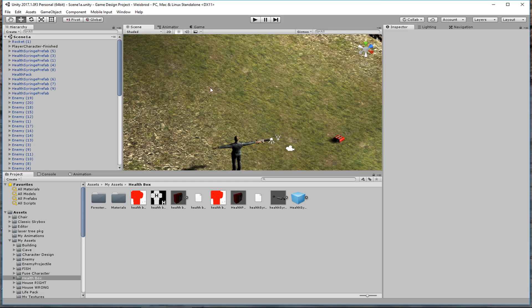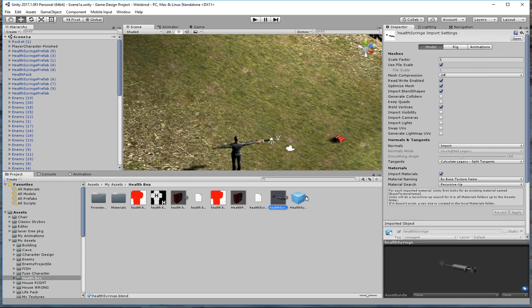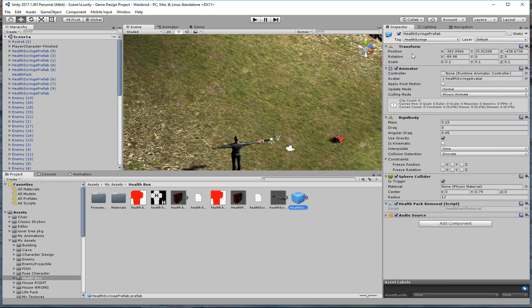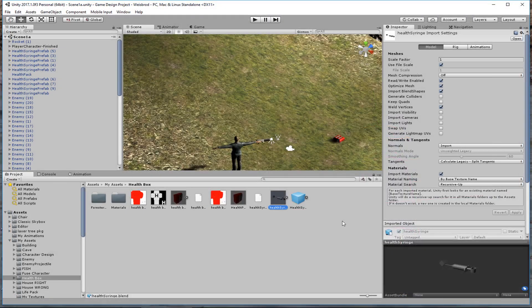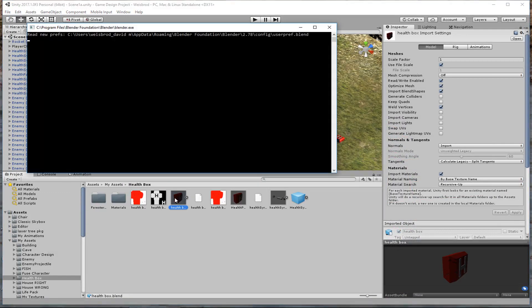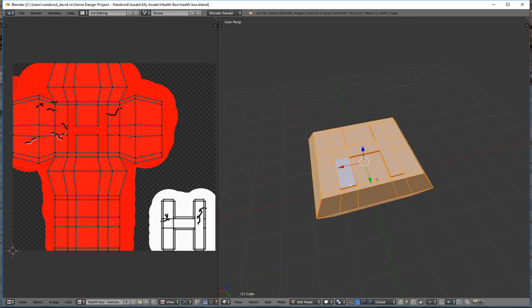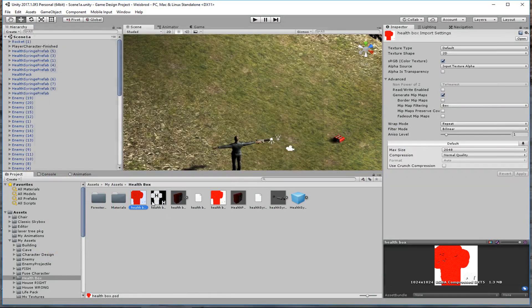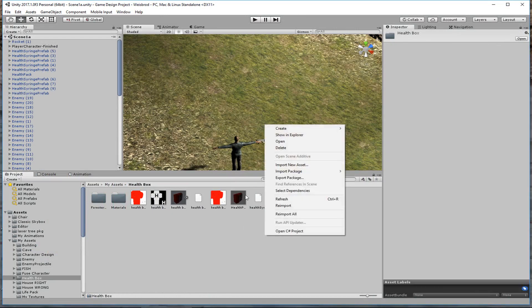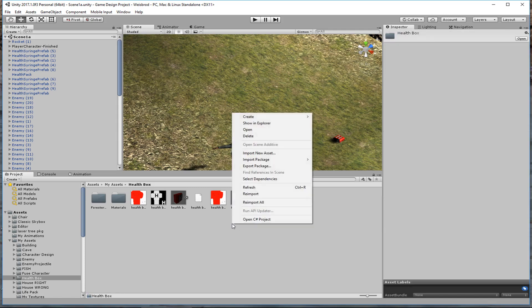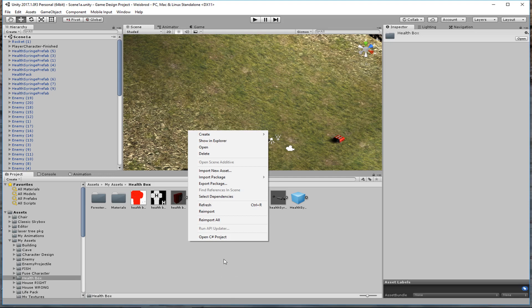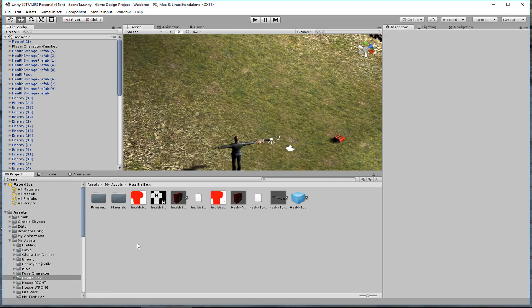Let's talk about how to create one, and then we'll throw a couple out in the scene. I've got a folder here for the health packs — I've got a syringe that I built in Blender; this is one health unit. Then I've got this health box. I prefer to keep prefabs in the same folder as the blender objects — it just makes sense to me.